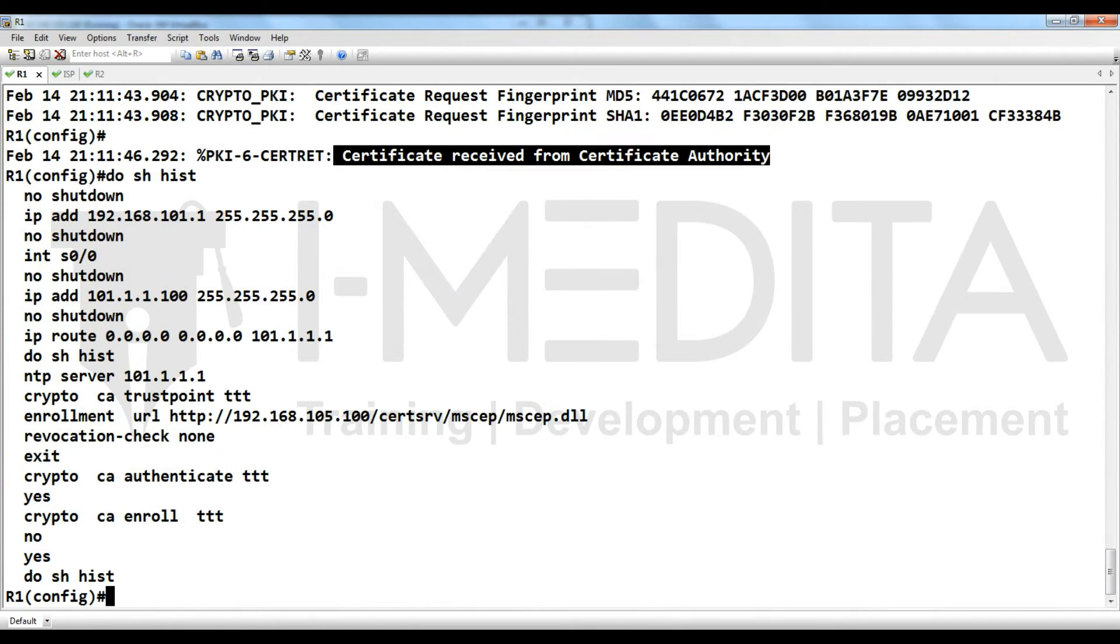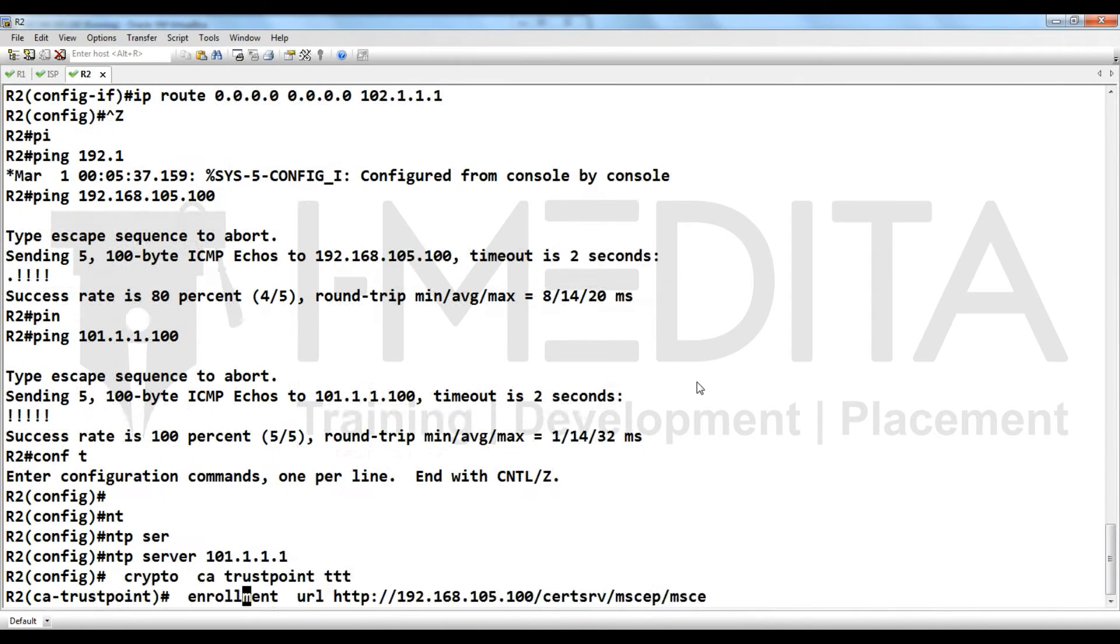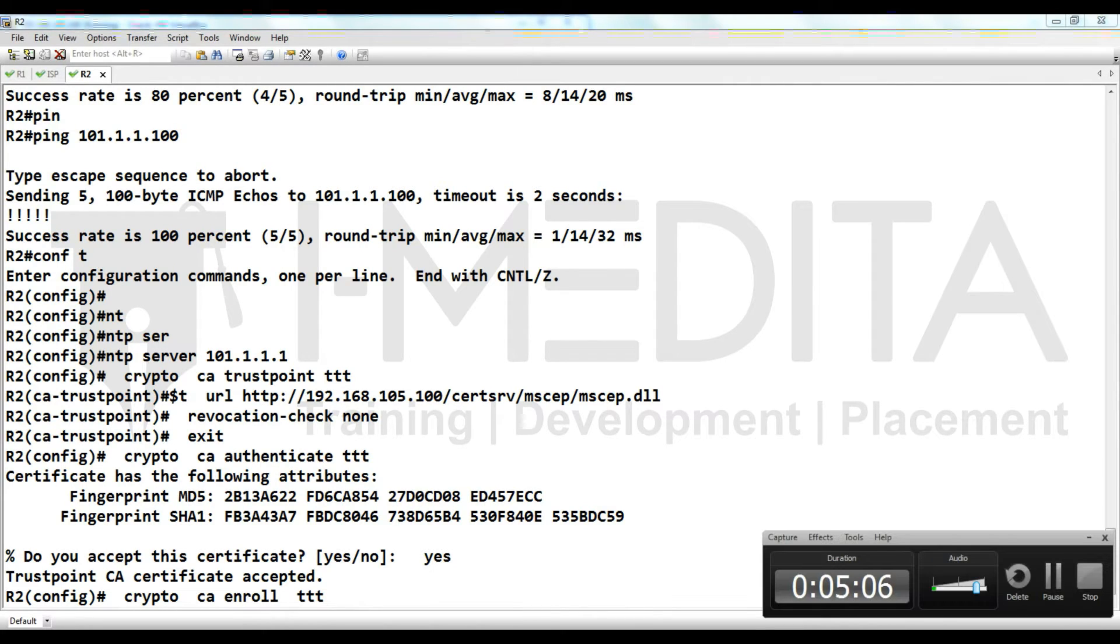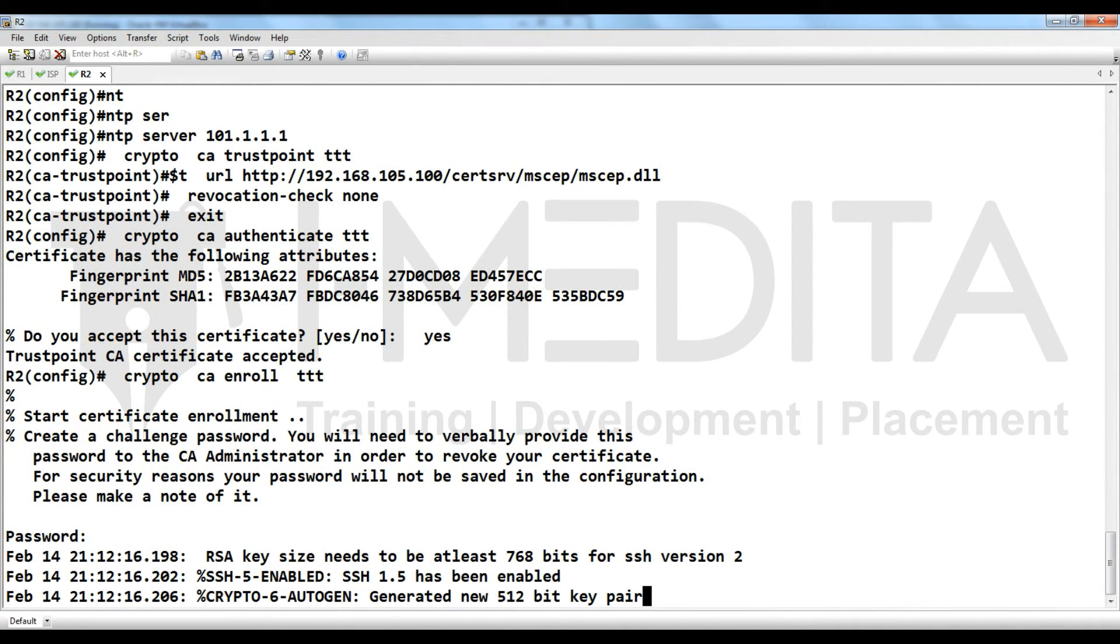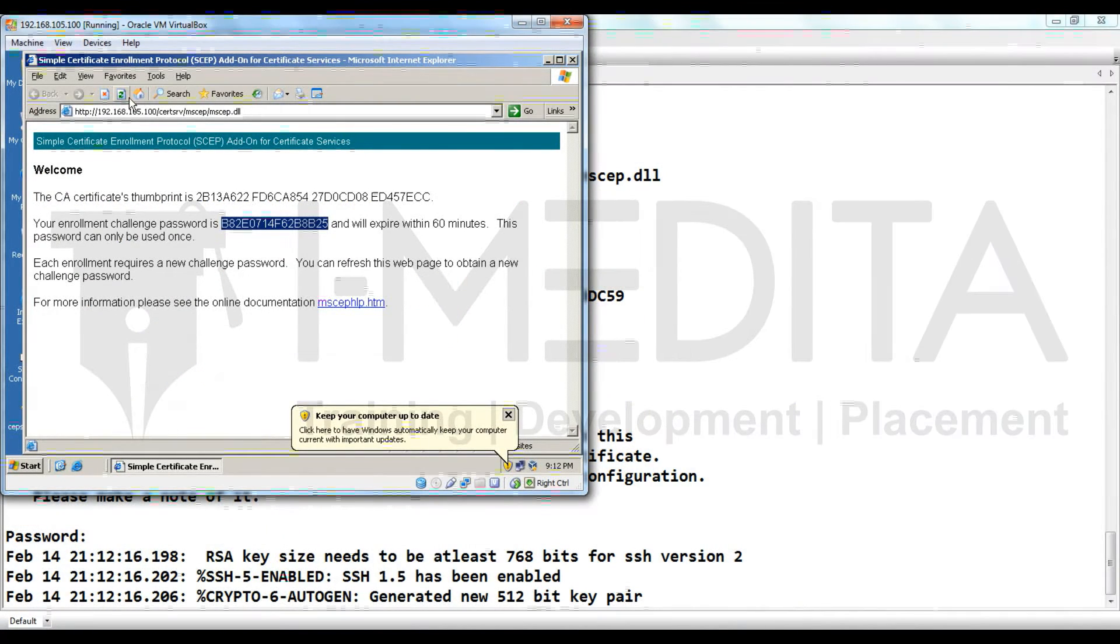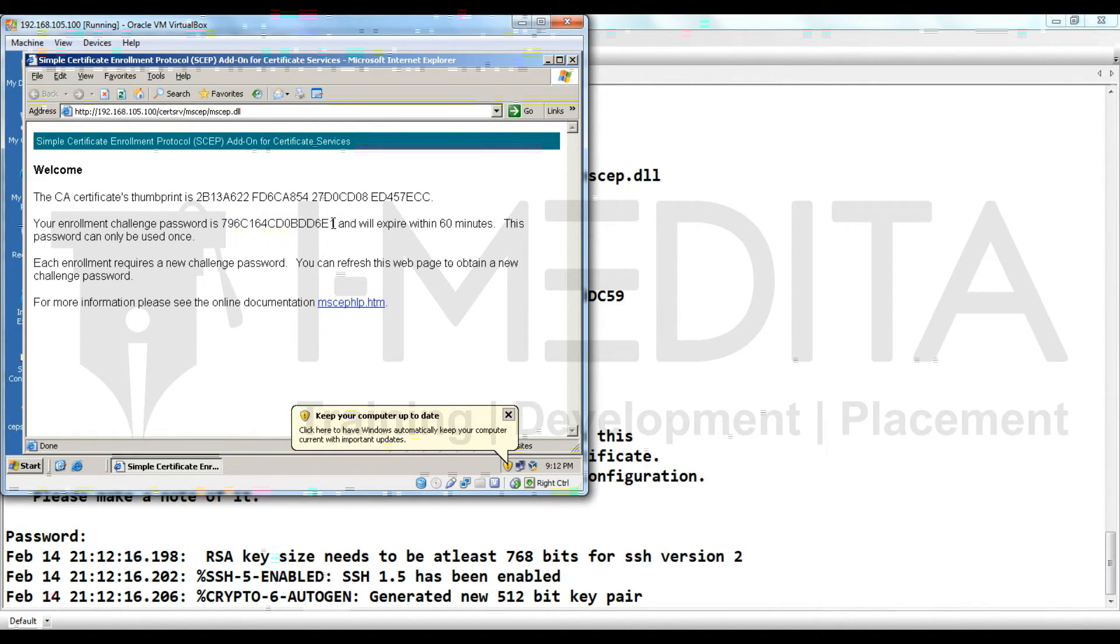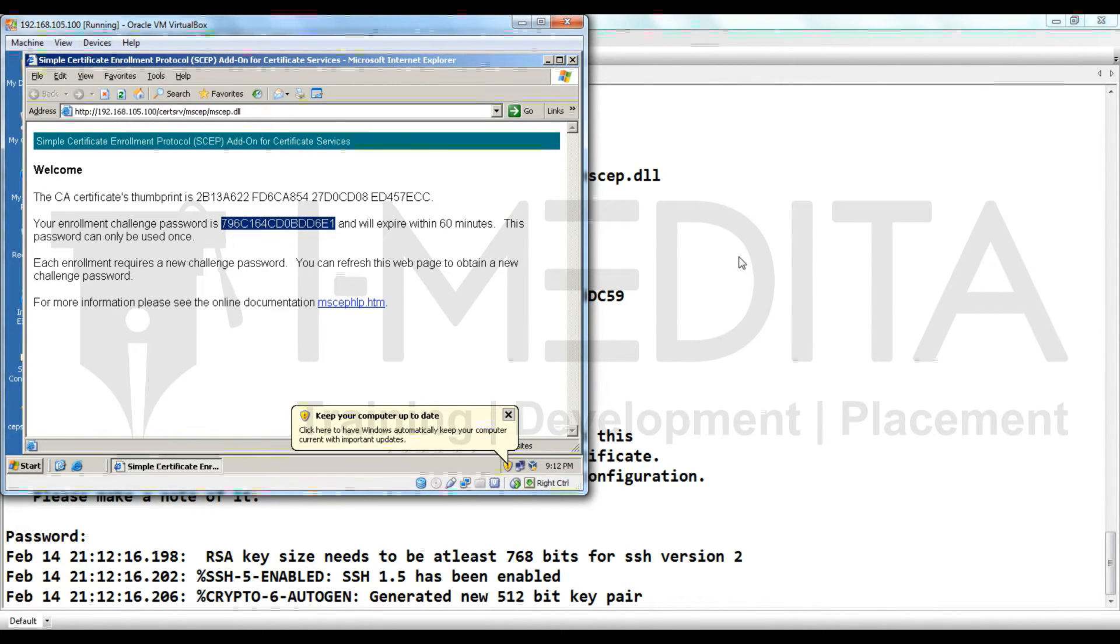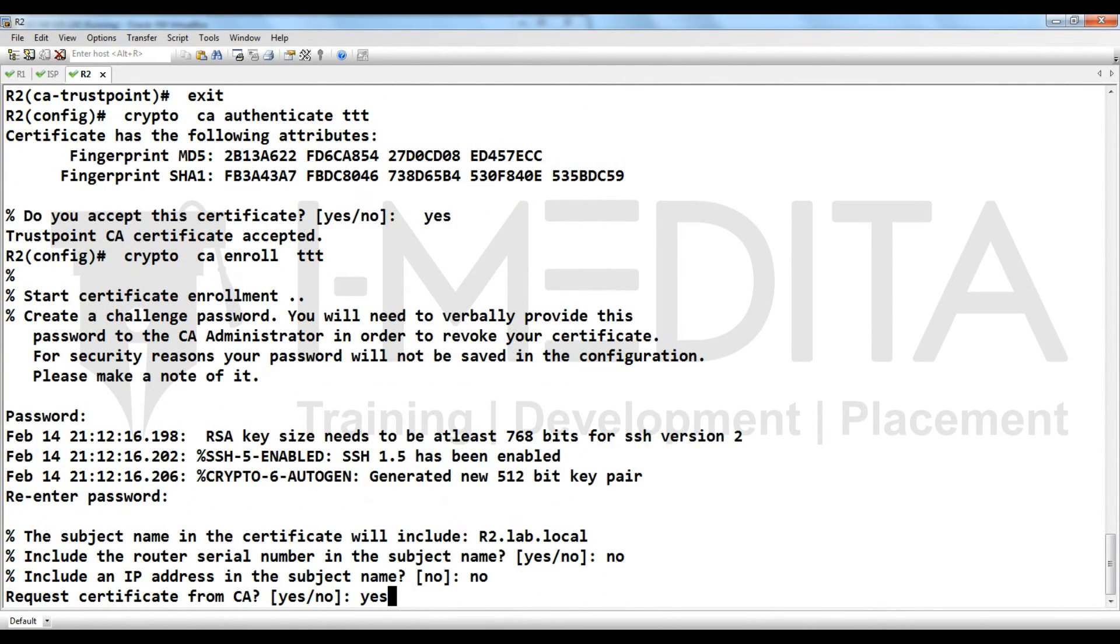Do show history to check the commands. Now what we have to do is type same commands so best is to copy them and paste them to R2. Then enter, asking for password you have to go to the CA, refresh the page, you will obtain new OTP. Copy, but be sure there should be no space. Copy, right click, enter, right click, enter, no, no, yes.